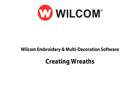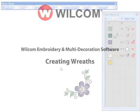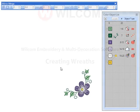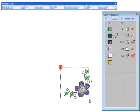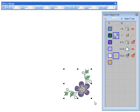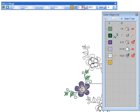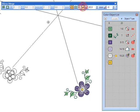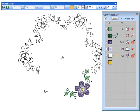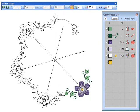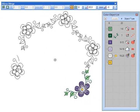Creating reads. Use the mirror merge read tool to duplicate objects around the center point. Enter the precise number of read points and use the controls to set distances and angles.